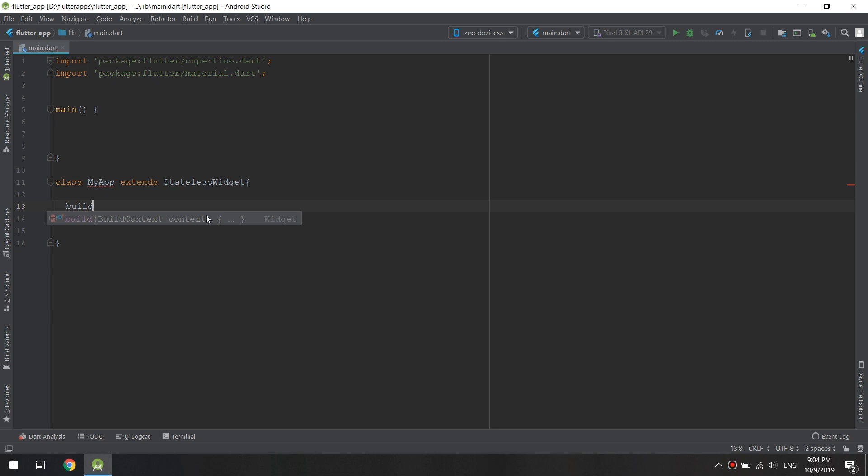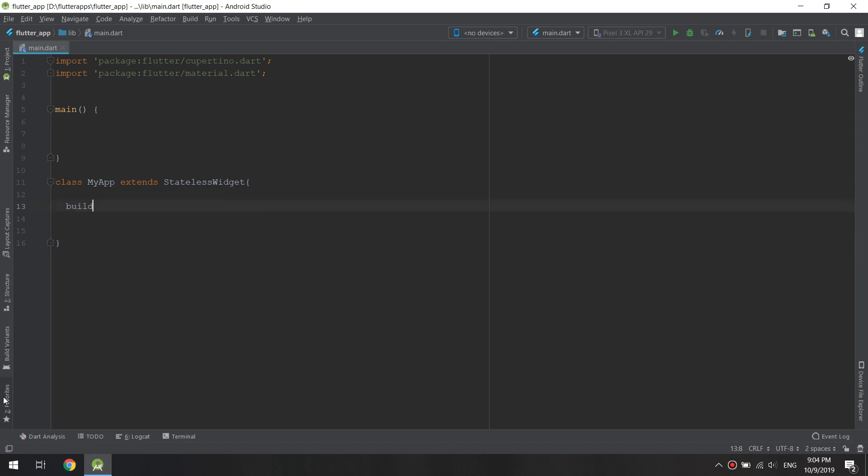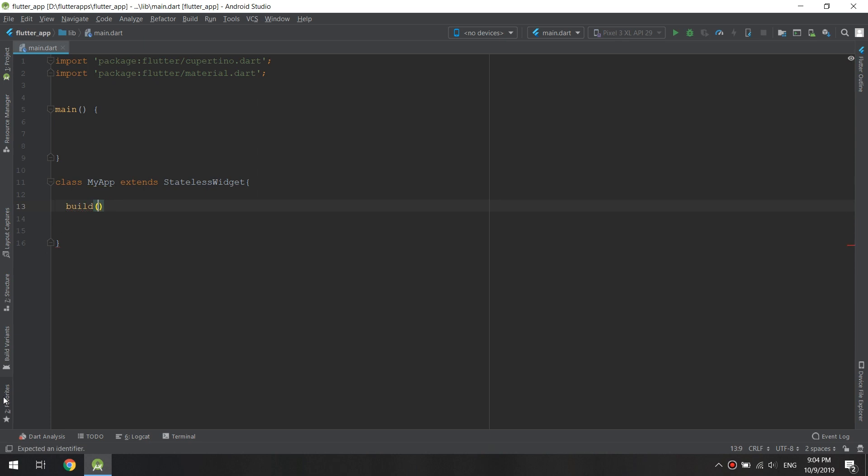the build method. The build method is added by typing build, parentheses, and then curly braces. Here we go, we are adding the build method.